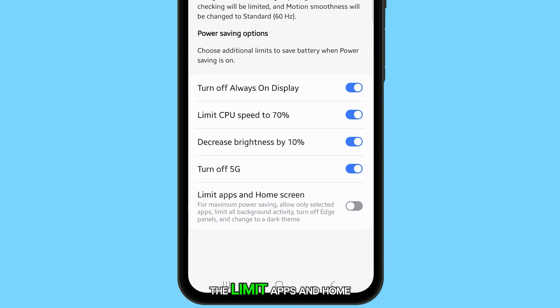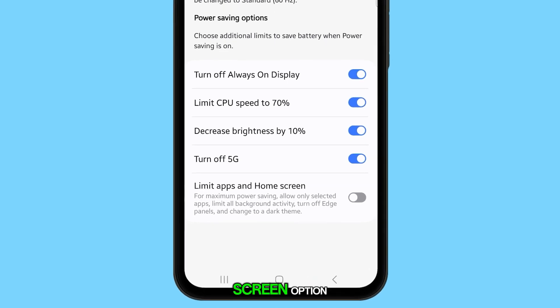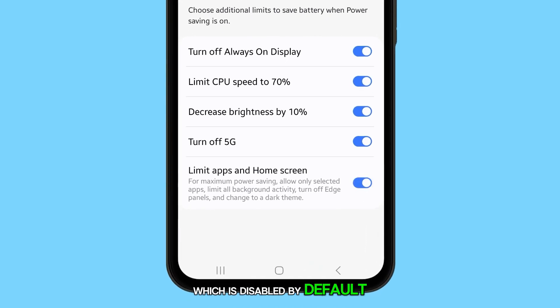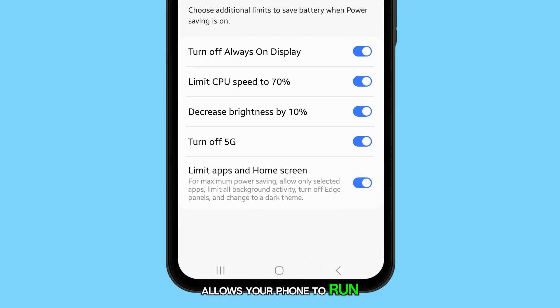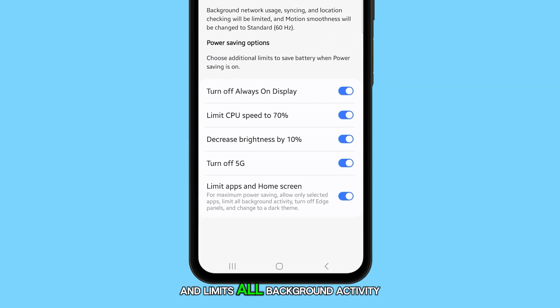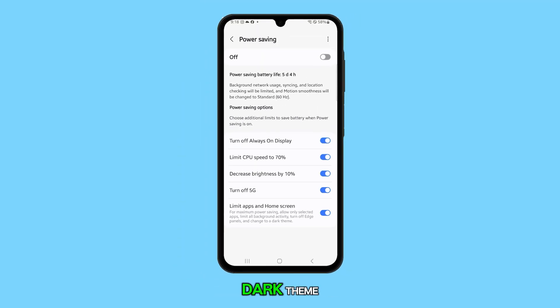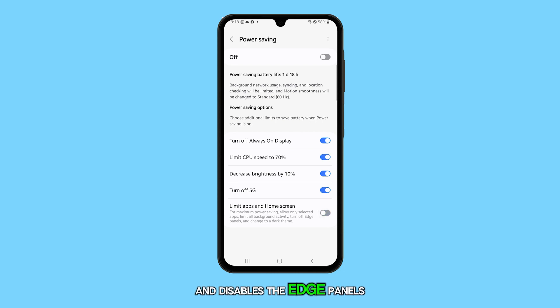The limit apps and home screen option, which is disabled by default, allows your phone to run only selected apps and limits all background activity. It also switches to a dark theme and disables the edge panels.